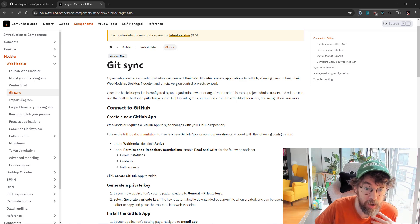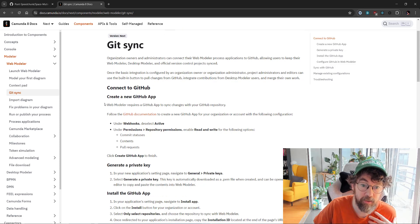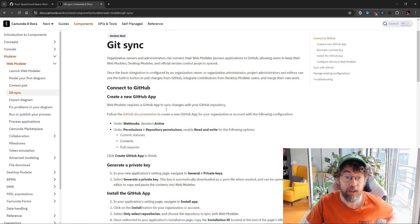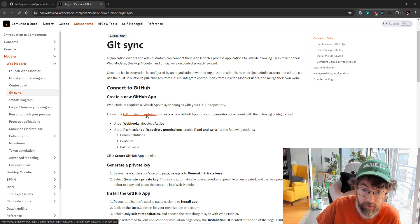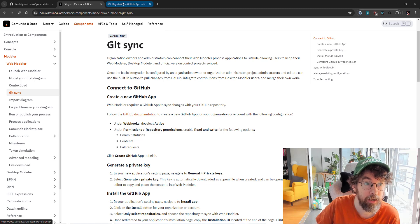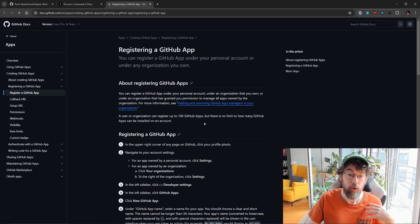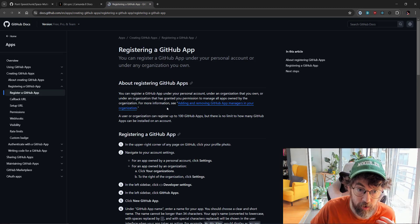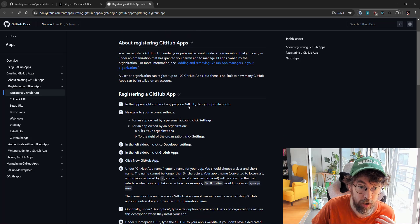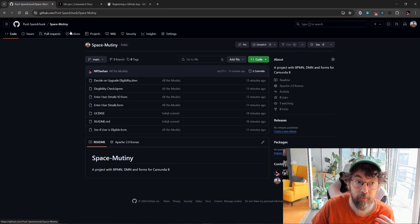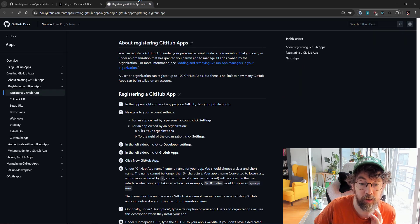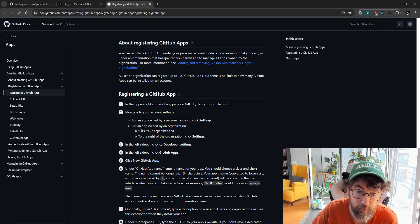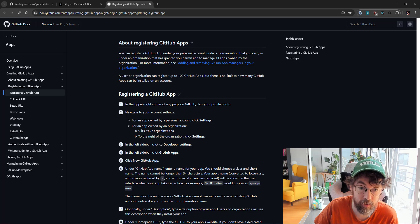First thing is we need to create a GitHub app. It requires a GitHub app to do that. Luckily we have documentation from GitHub on exactly how to do that. The organization we're using is Punt SpeedJunk and the project is called Space Mutiny. Let's go to the top right corner.